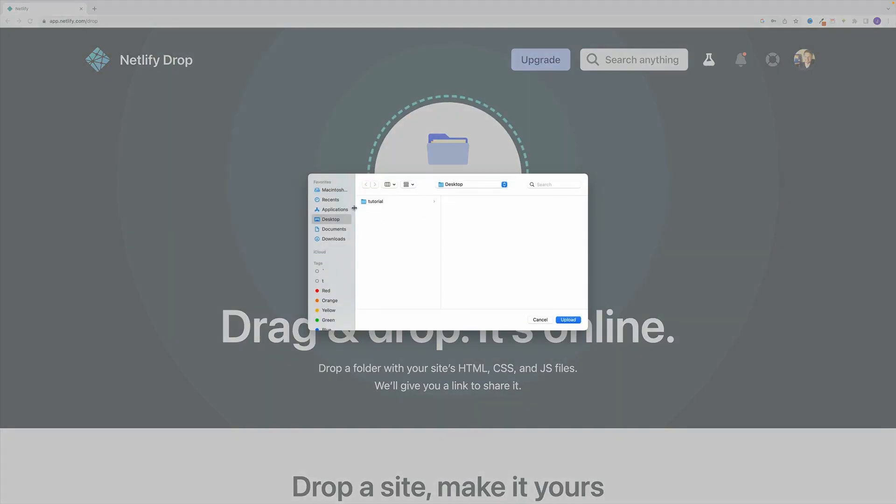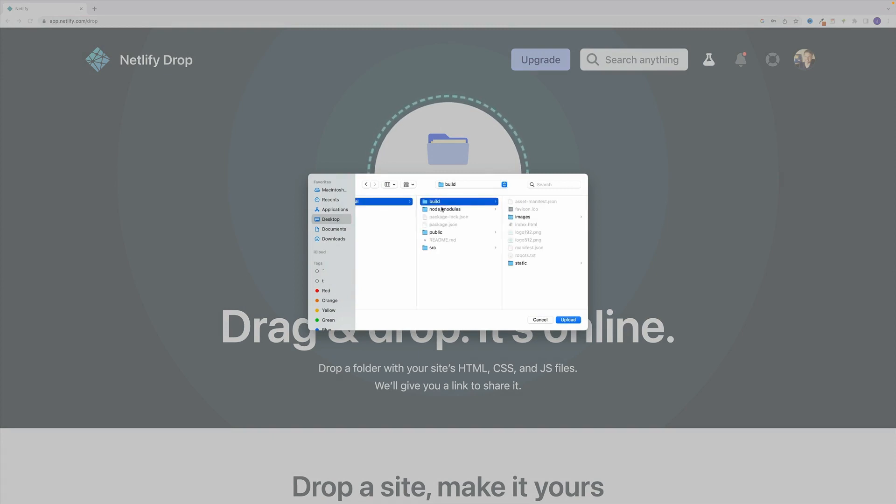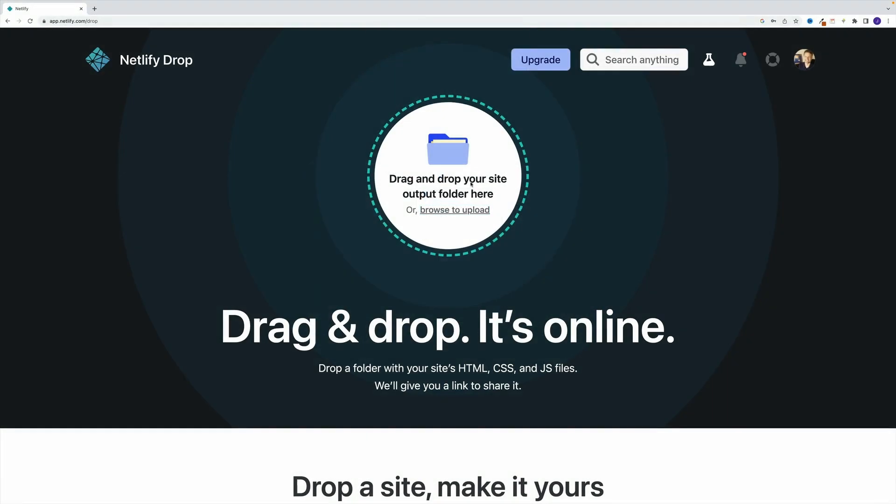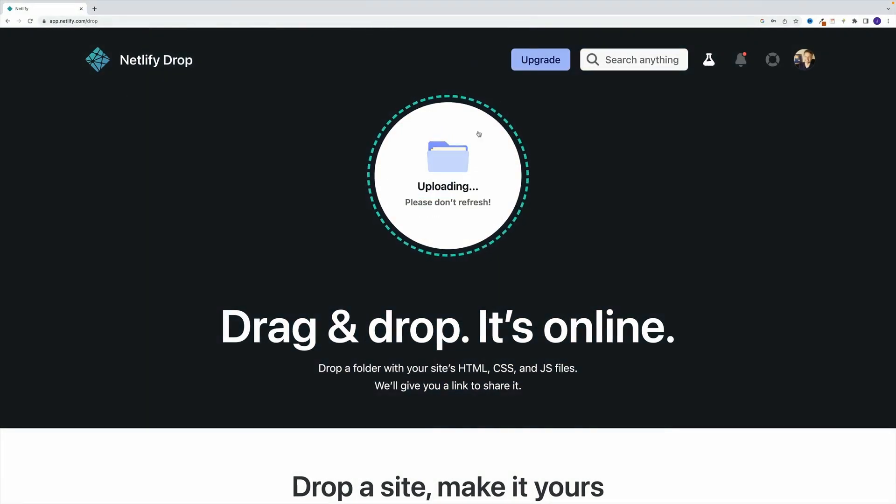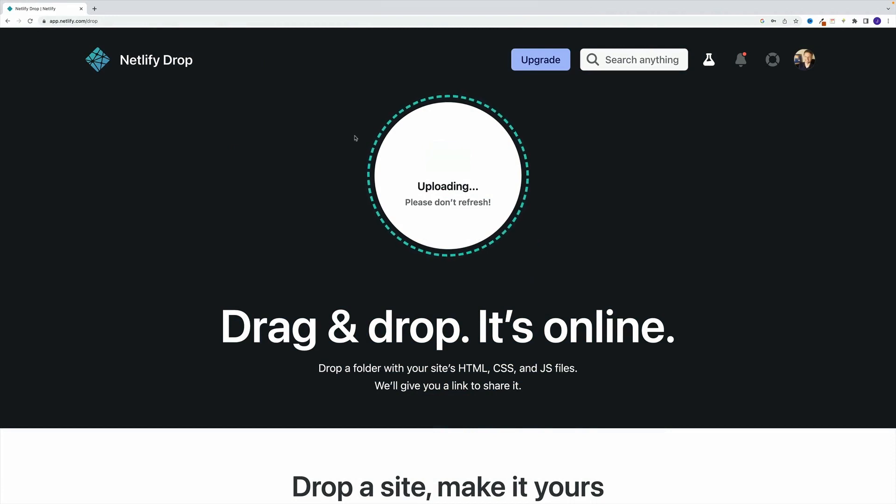Essentially, we just want to look for that build folder. So let's go to tutorial. And let's grab this build folder. Yep, we want to upload the process.